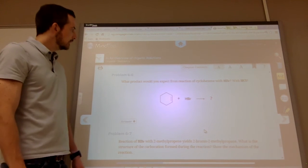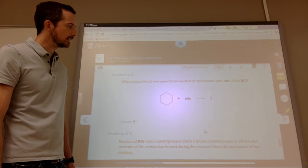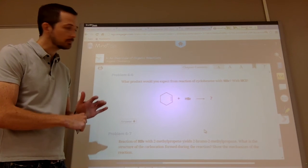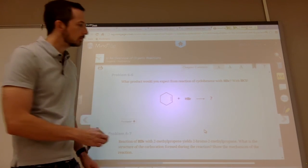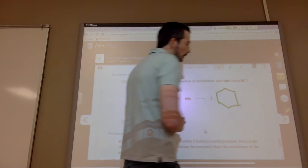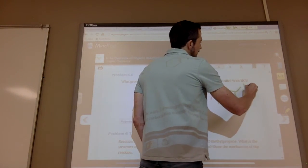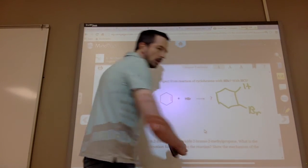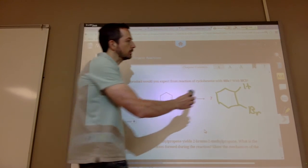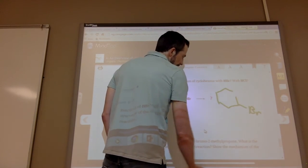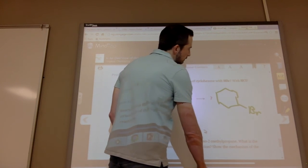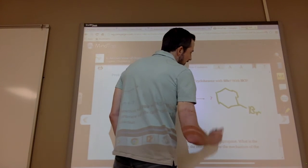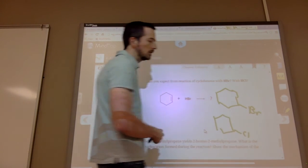So this is 6.6 — what products are you expecting? This is the reaction of cyclohexene with HBr and with HCl. I see a double bond in cyclohexene — from my addition reaction I know H adds to one side and bromine to the other side of the double bond. So I draw it without the double bond, put an H on one side and the bromine on the other side. For the HCl reaction it's the exact same thing, except instead of adding a bromine, you add your chlorine.